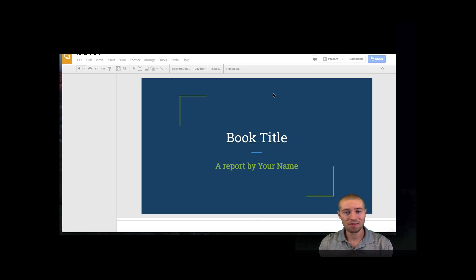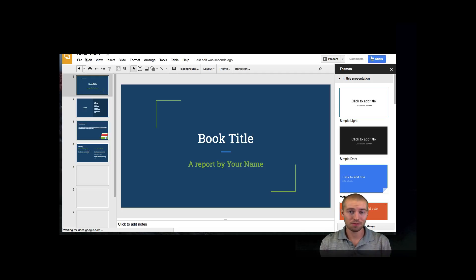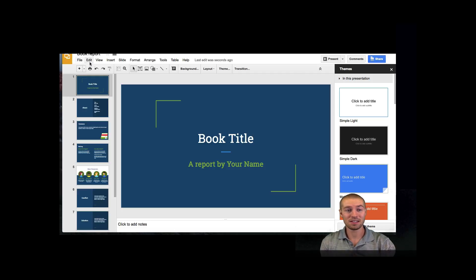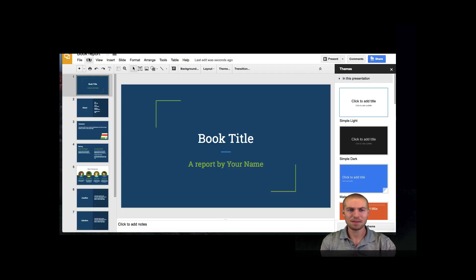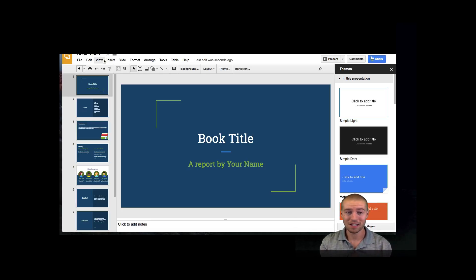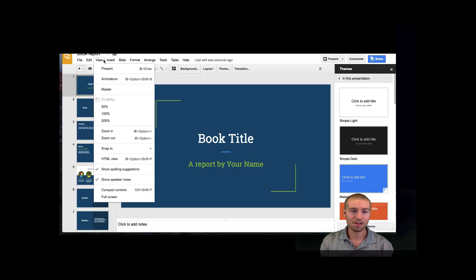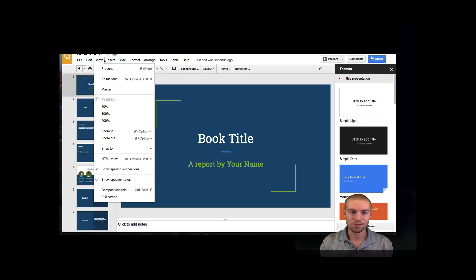Once you have that open, if you're not familiar with Google Slides, all of these tabs at the top are awesome. Take some time and really understand what they all mean. In this session we're going to be talking about the view tab, but there are so many great tabs that you can use.